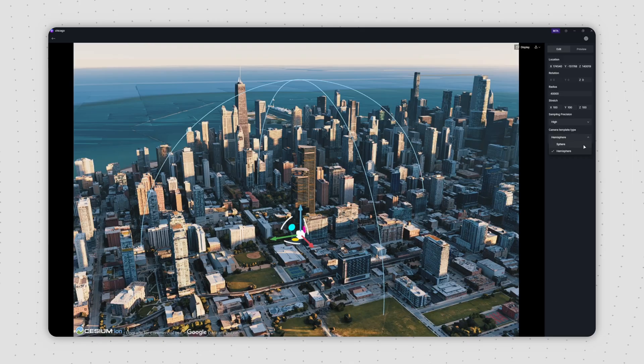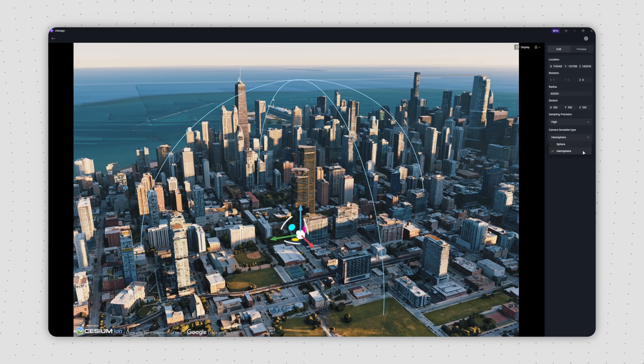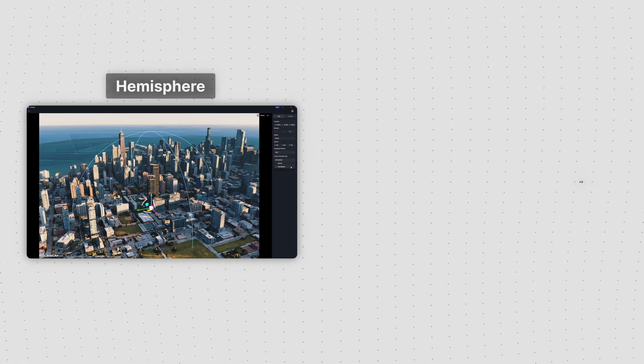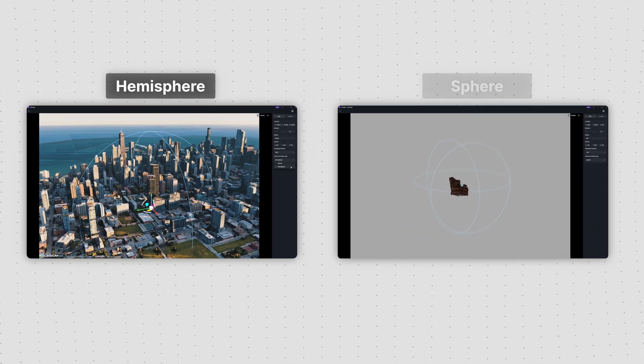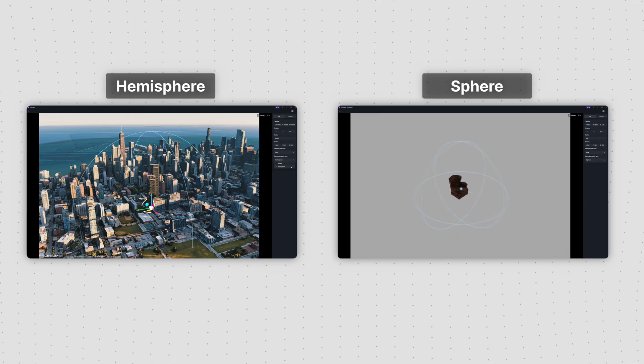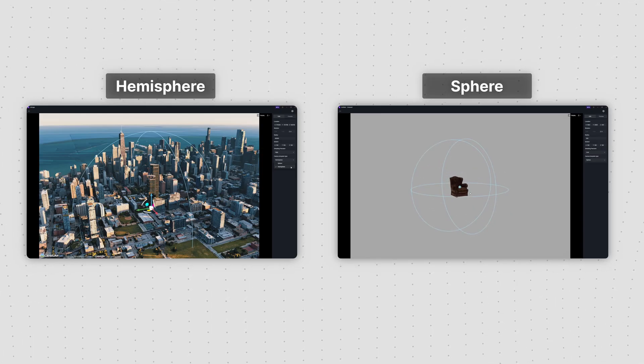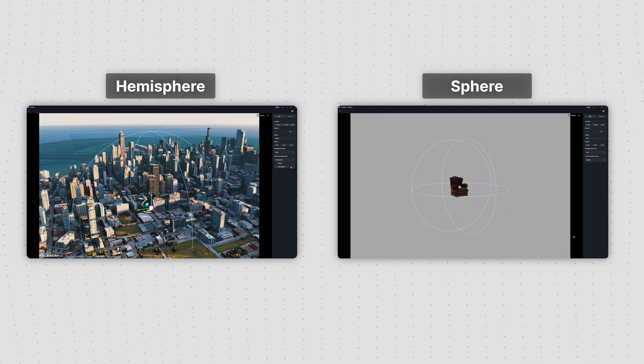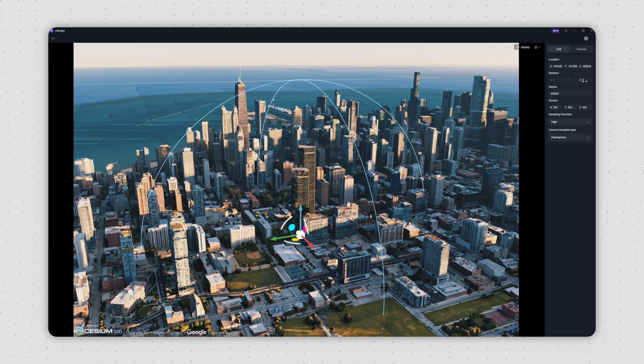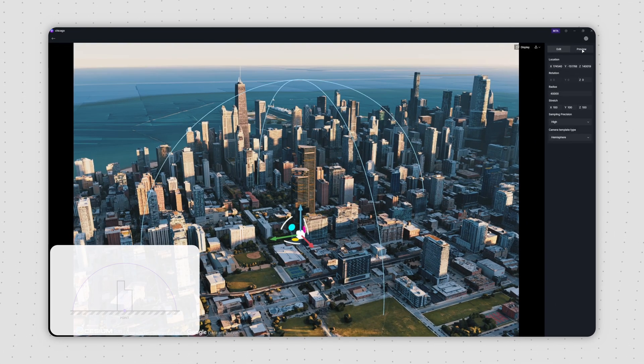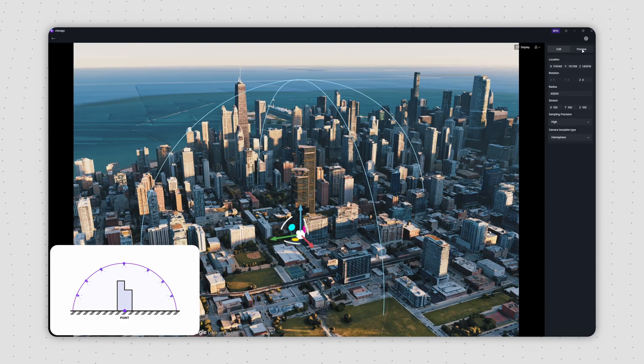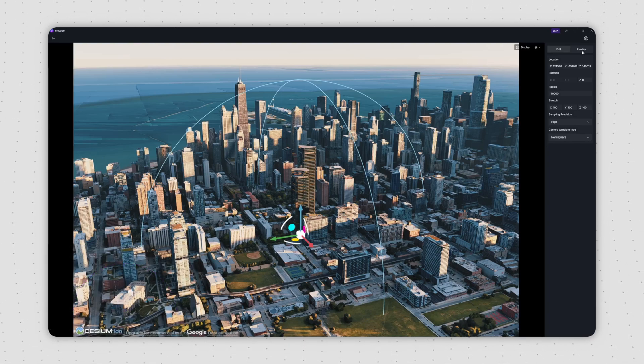Next, pick a camera matrix template. The hemispherical one is great for buildings, while the spherical one works better for products. These templates have a bunch of cameras evenly placed to capture your building from all sorts of angles.